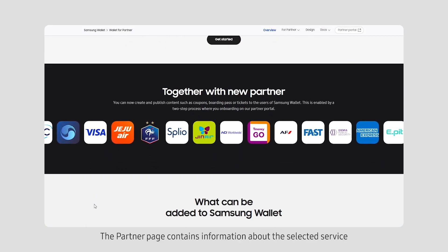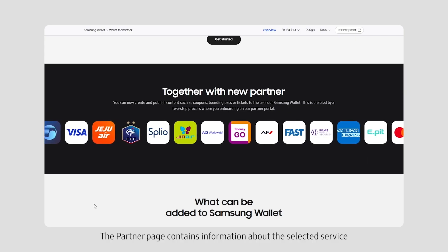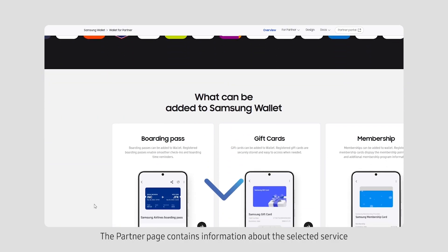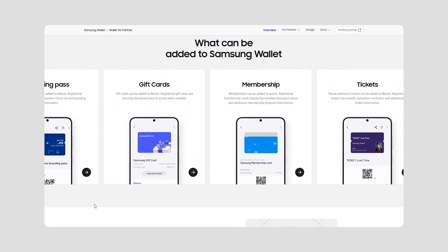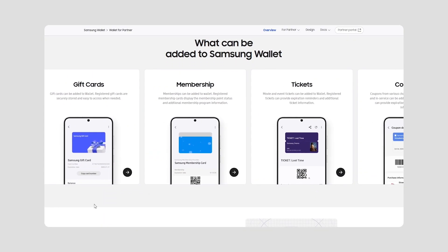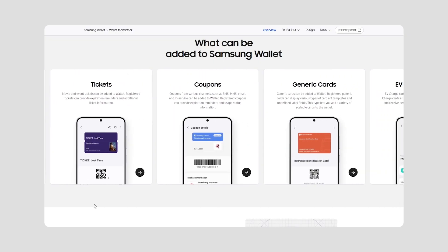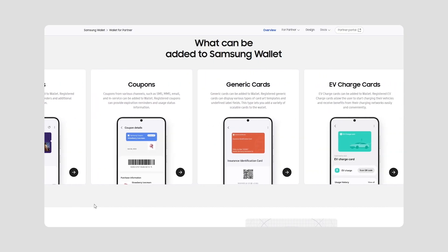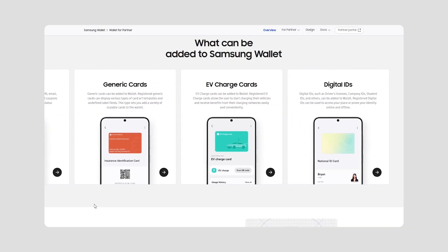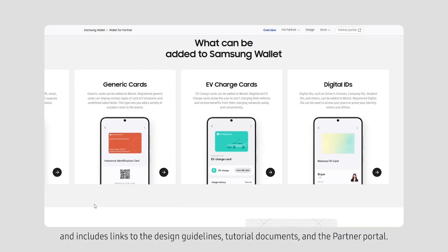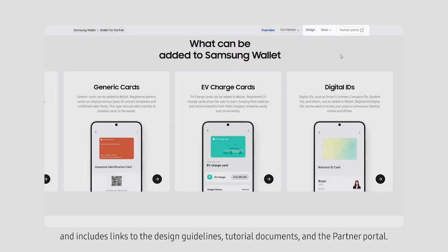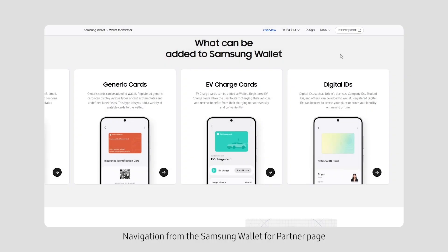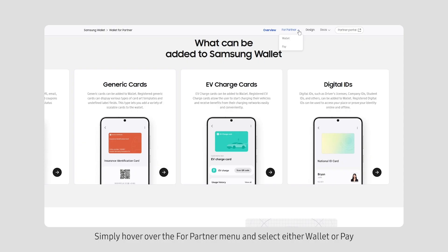The Partner page contains information about the selected service and includes links to the design guidelines, tutorial documents and the Partner Portal. Navigation from the Samsung Wallet for Partner page to the Samsung Pay for Partners page is now easy. Simply hover over the For Partner menu and select either Wallet or Pay to view its corresponding page.